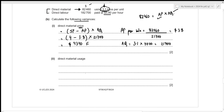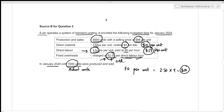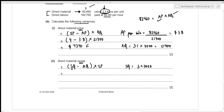For the direct material usage variance, we compare standard quantity to actual quantity and multiply by standard price. The formula is: (standard quantity minus actual quantity) times standard price per kilo. The standard (flexed) quantity is 3 kilos per unit times 7,000 actual units = 21,000 kilos. The actual quantity is 21,700 kilos. So the variance is (21,000 minus 21,700) times $4 = negative $2,800, which is an adverse variance.